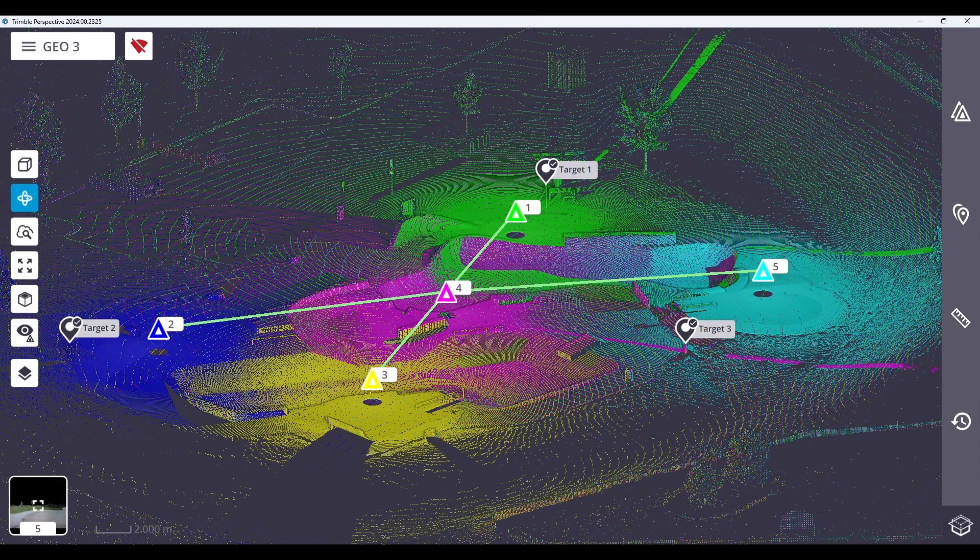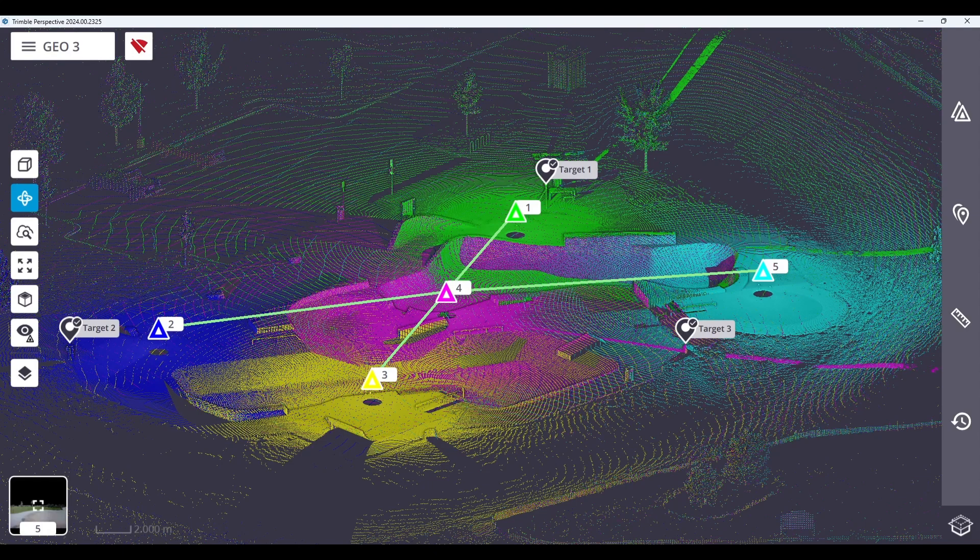Hey everyone, welcome back to another Trimble Perspective training video. In this video we will discuss how to georeference and the minimum requirements needed to georeference your project.